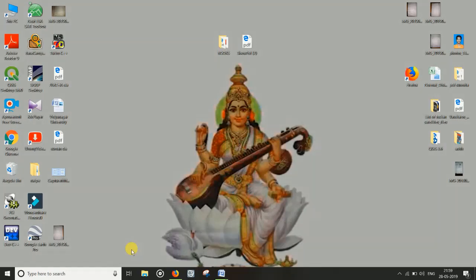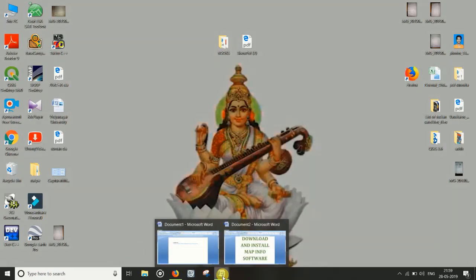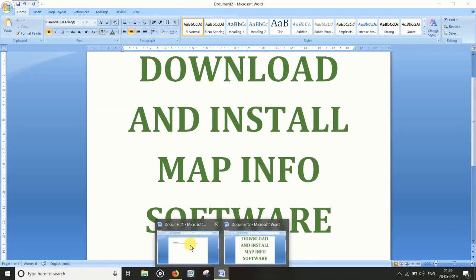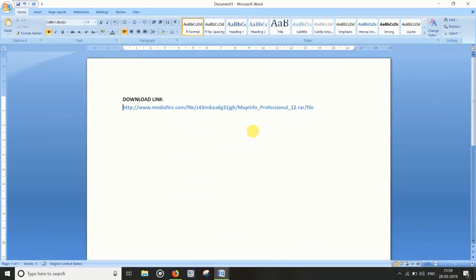Today I will talk about how to download and install MapInfo software. A download link I have already put in my description box — click on it to open the download page.